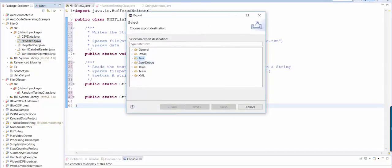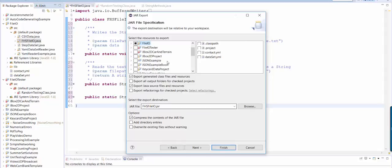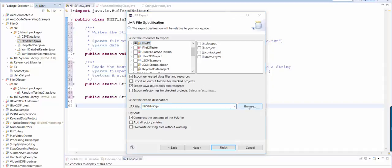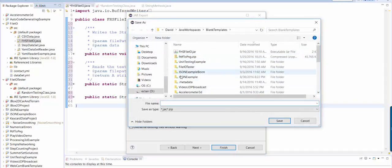Here under the Java menu is jar file. All of these options are fine. This is just asking you what different resources you want to include in your jar file and we just want the file.io class. And then you can select your jar file here. If you want to click browse, you can actually specify what folder you want it to go inside.